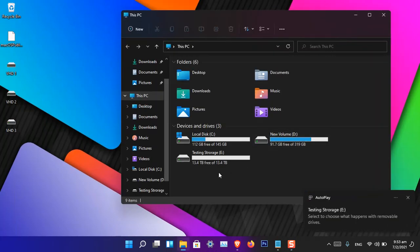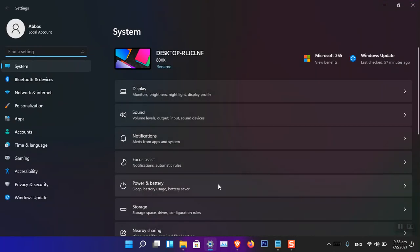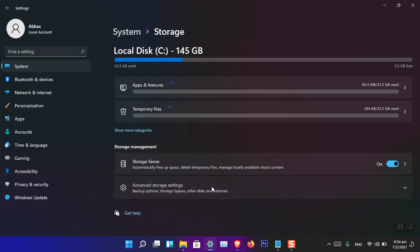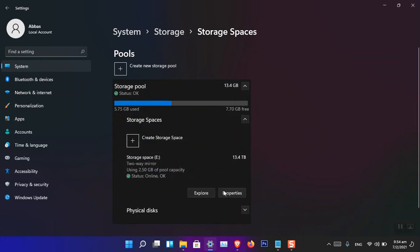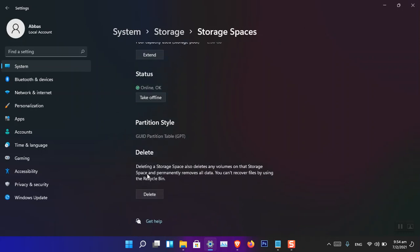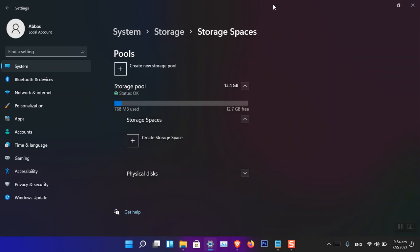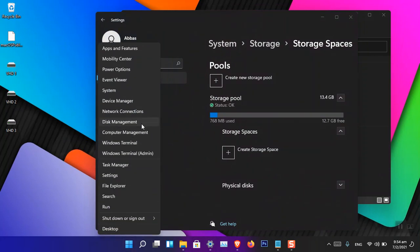The created drive E shows 13.4TB of size. This is how you use Storage Spaces in Windows 11. However, if you want to delete Storage Spaces directly from Windows Settings, you cannot do it yet — the delete option is not available there. You can only go to Properties, make it offline, or delete the space from within the pool settings.